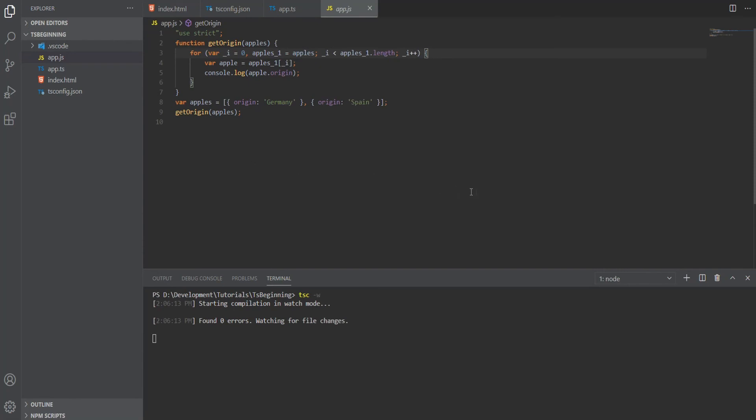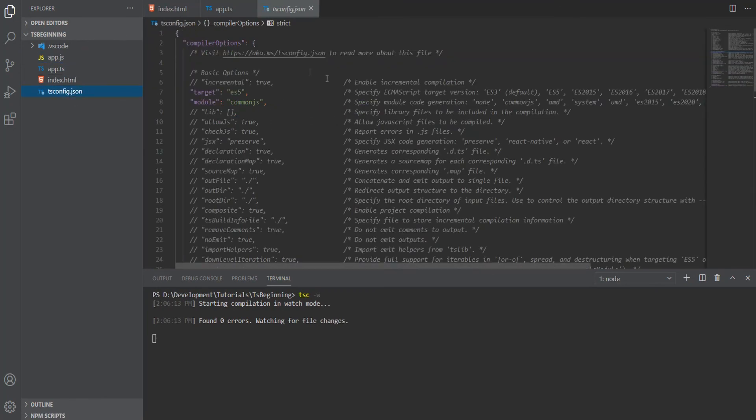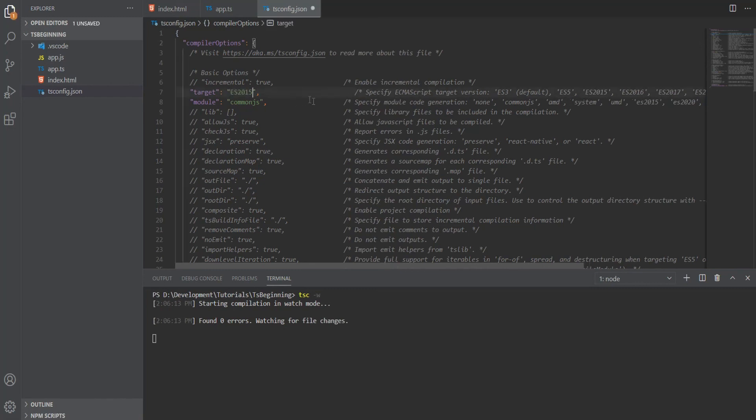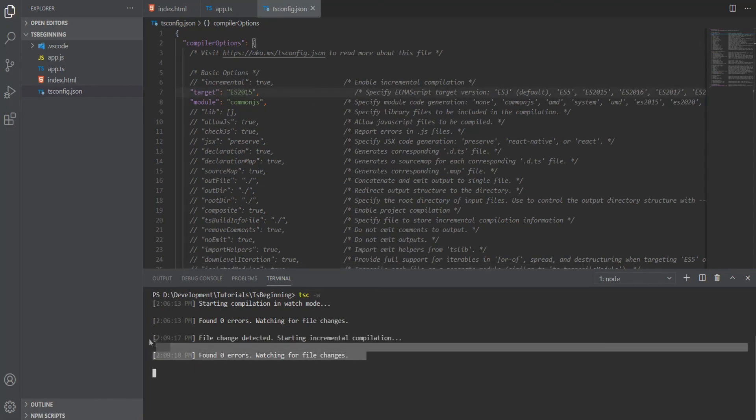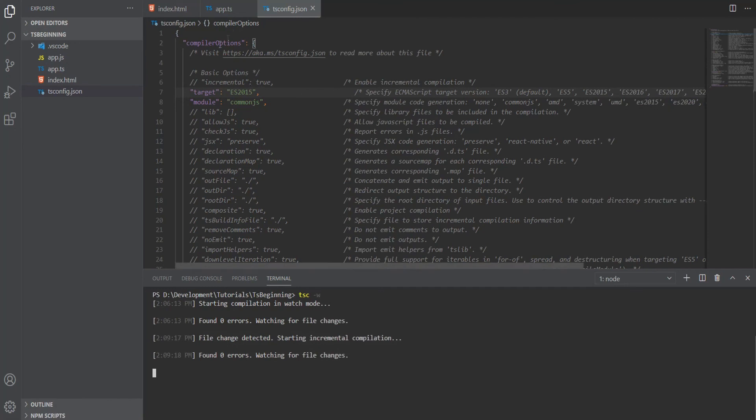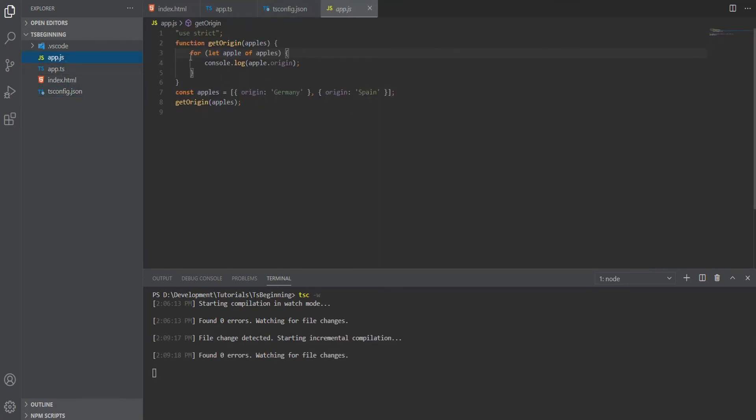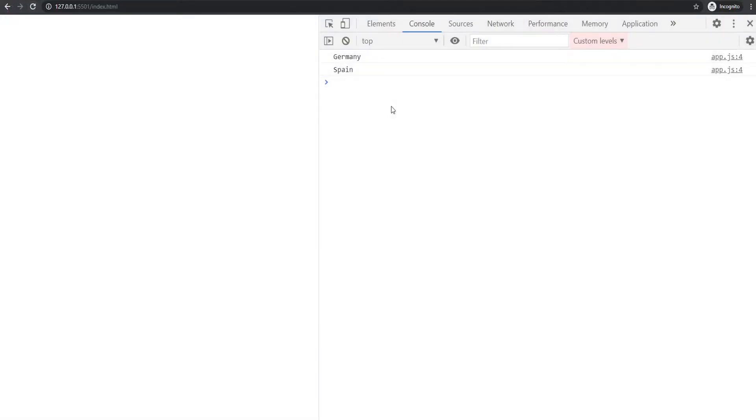To change that, let's head over to the tsconfig.json and change the target to ES2015. We don't need to rerun anything because the compiler is watching for live changes and will automatically transpile to the correct version of JavaScript. If we go back to the app.js, you can see we now have the for-of loop, and of course in the browser it still runs the same.